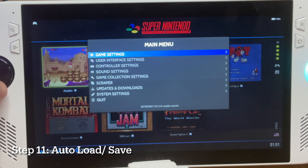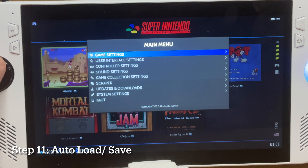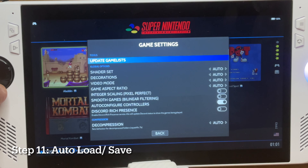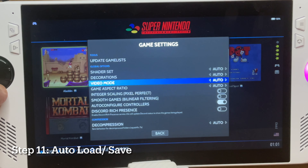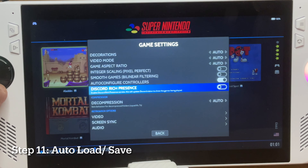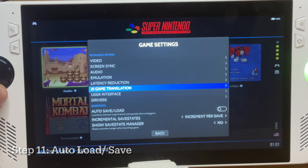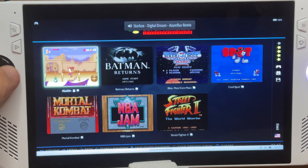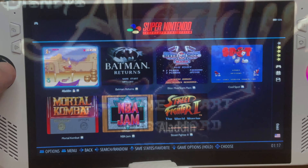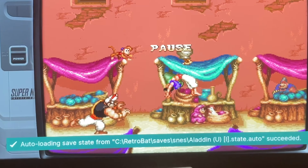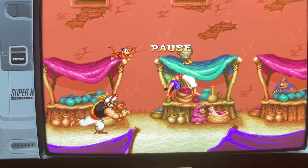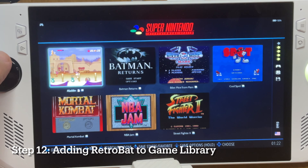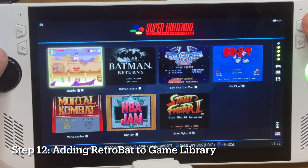Step eleven is to automatically load and save games. Press the start button to go to the main menu, go to game settings, then scroll all the way down to auto save and load and turn it on. This will now save all your games on exit and load straight back into the last save point when you reload the game.